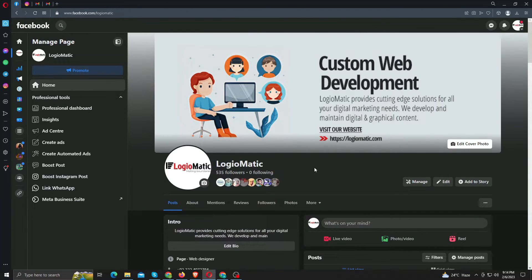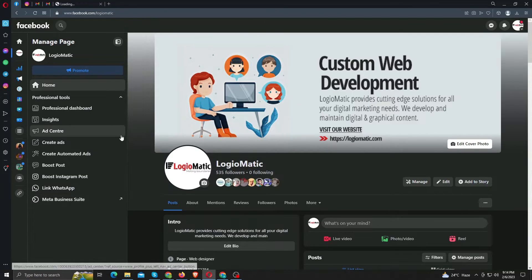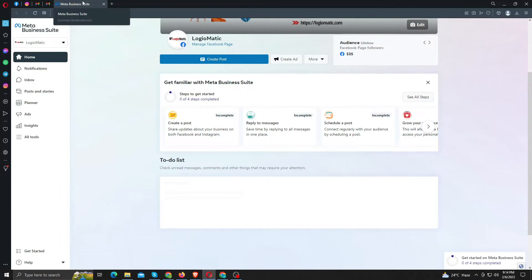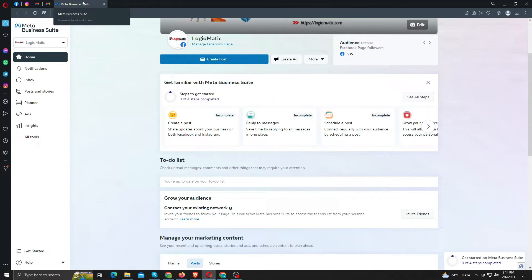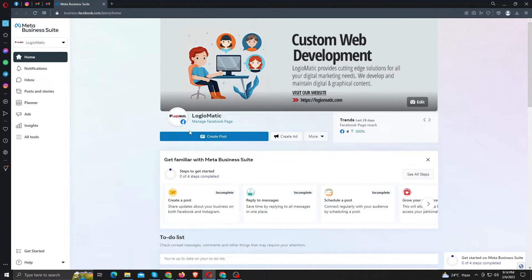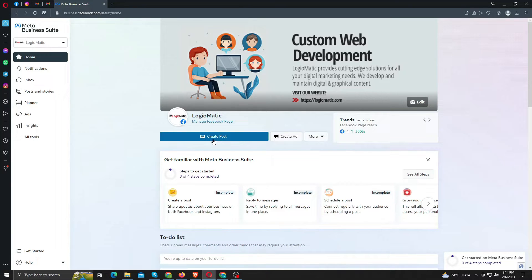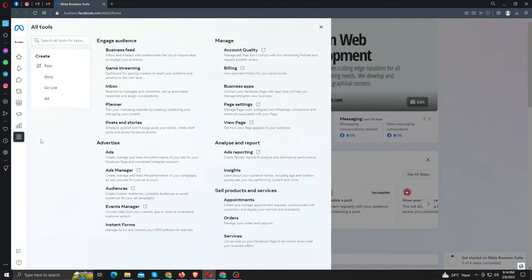Now to check whether you gained the access back, from your new account, click meta business suite. This is the business manager from where you can create posts. From left sidebar, click all tools and go to ads manager.